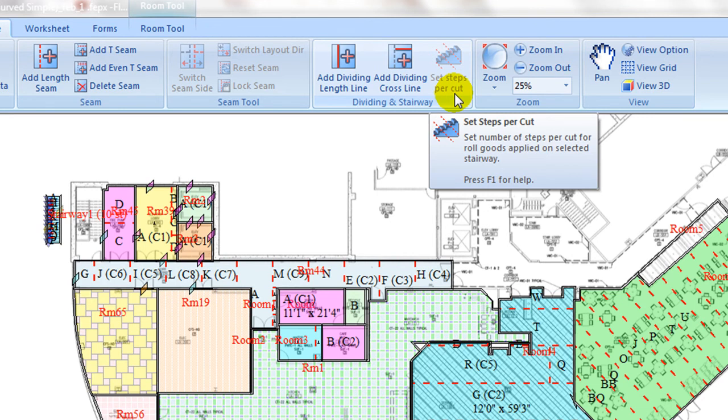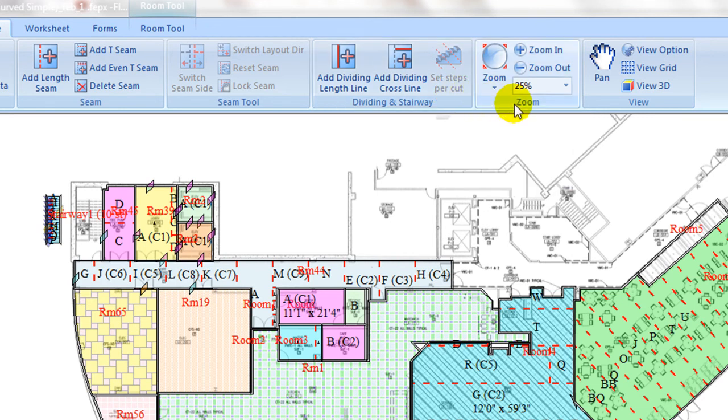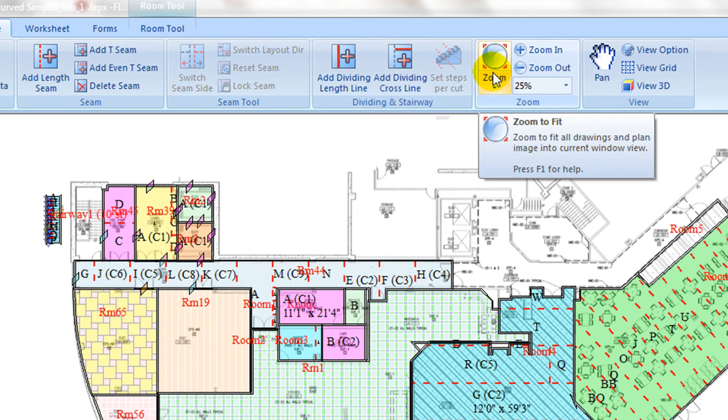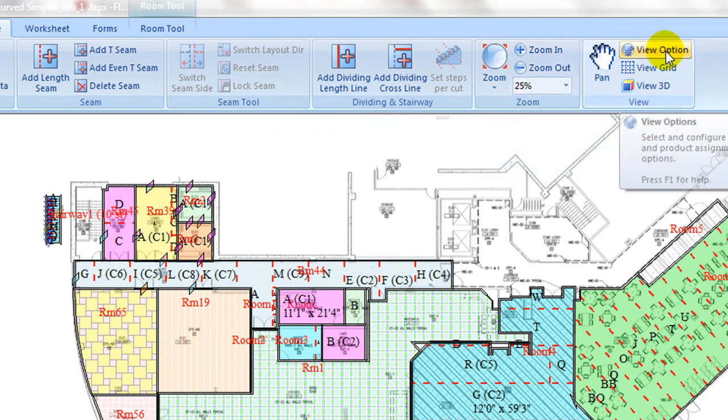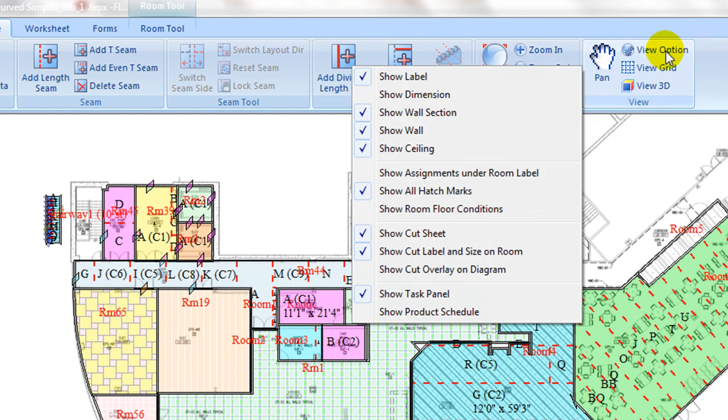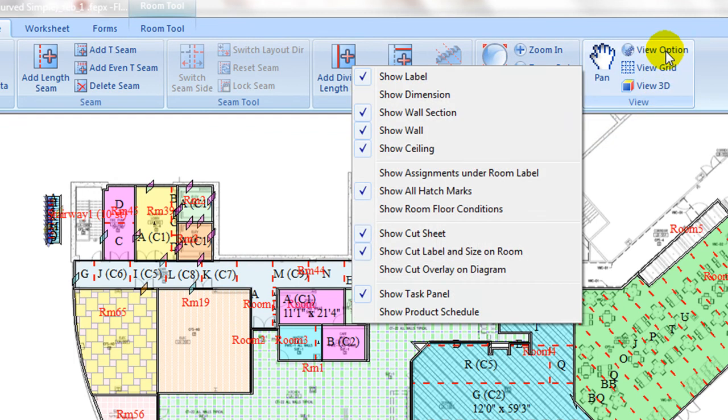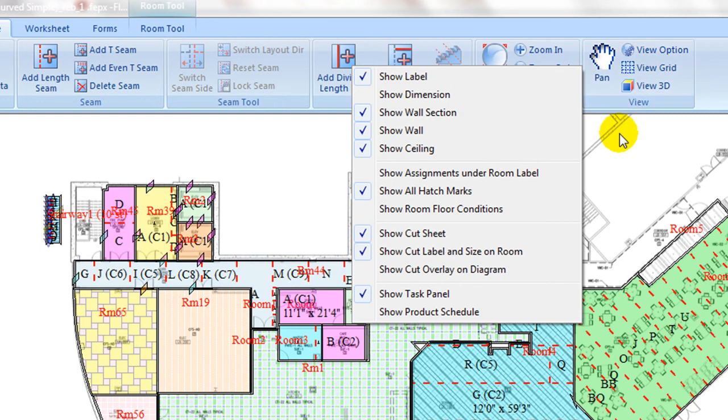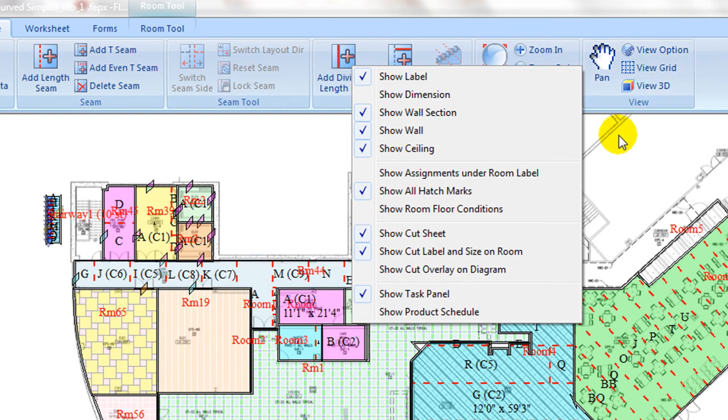Zoom and view tabs are similar to takeoff ribbon, provided under view option pull down. One can control estimating related views such as cut sheet, cut label, and size display, and cut overlay on diagram. And show product schedule is helpful in review product schedule with the diagram view.